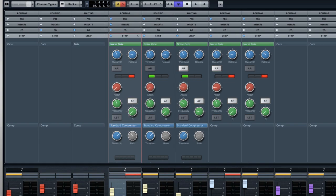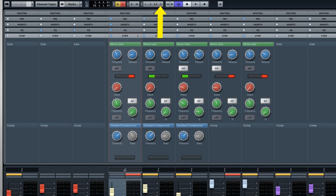Remember that you can bypass a strip by clicking on the button at the top. And you can always use the global Strip Bypass button at the very top to bypass all of the channel strips project-wide.